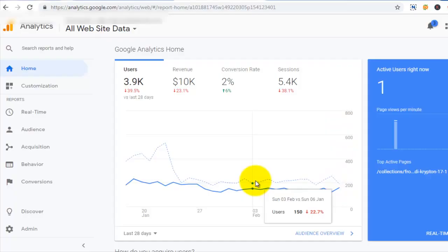In my previous video I talked about how I build audience lists in Google Analytics, which will be used for a targeting campaign in Google's ad platform. In this video I'm gonna show you how I use the audience list to build a campaign to target people who left at a particular point of shopping. I'm gonna show you how I do this from A to Z, and at the end you will be able to do this for yourself.